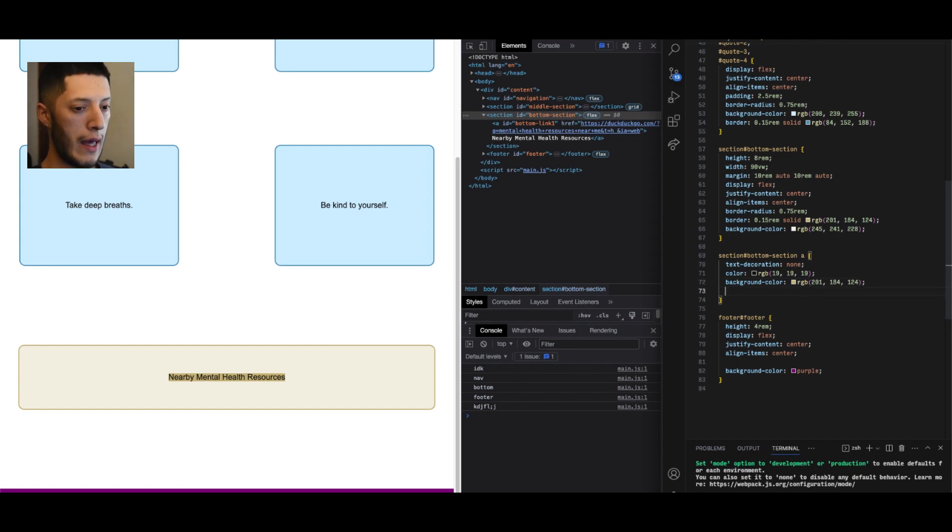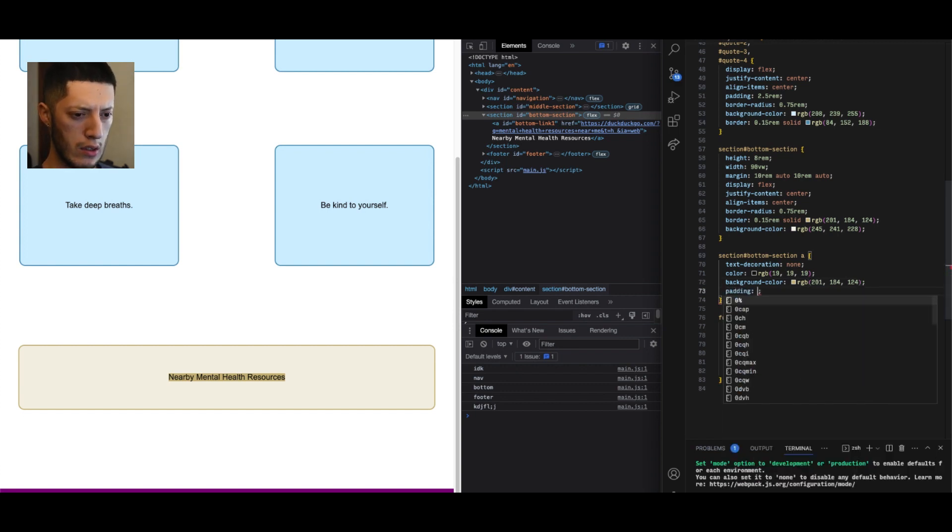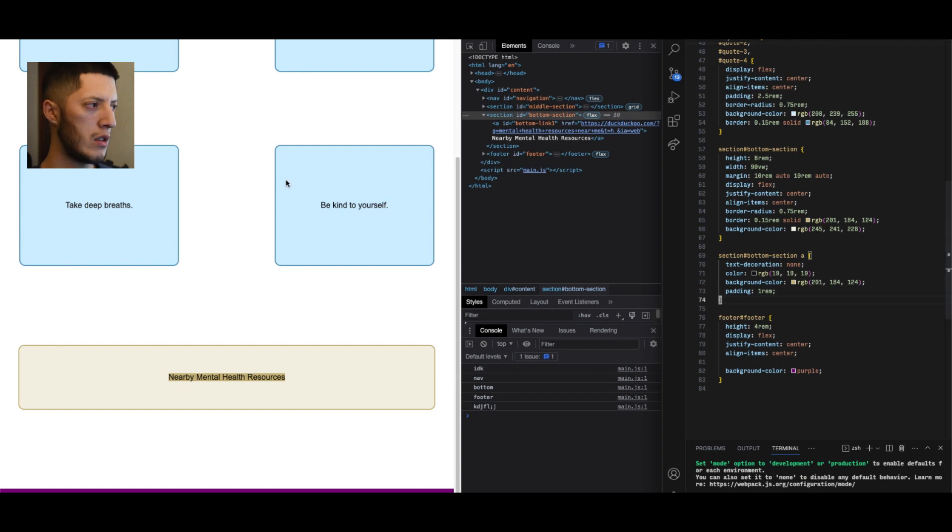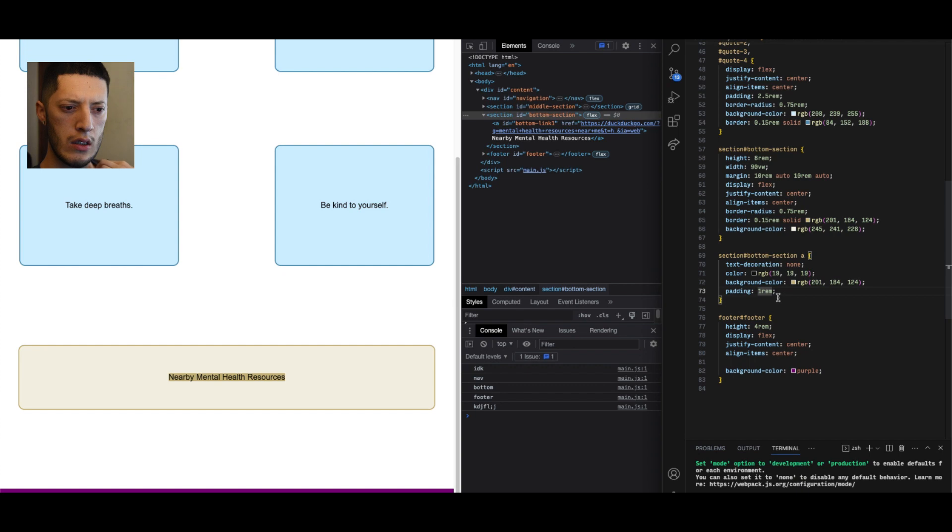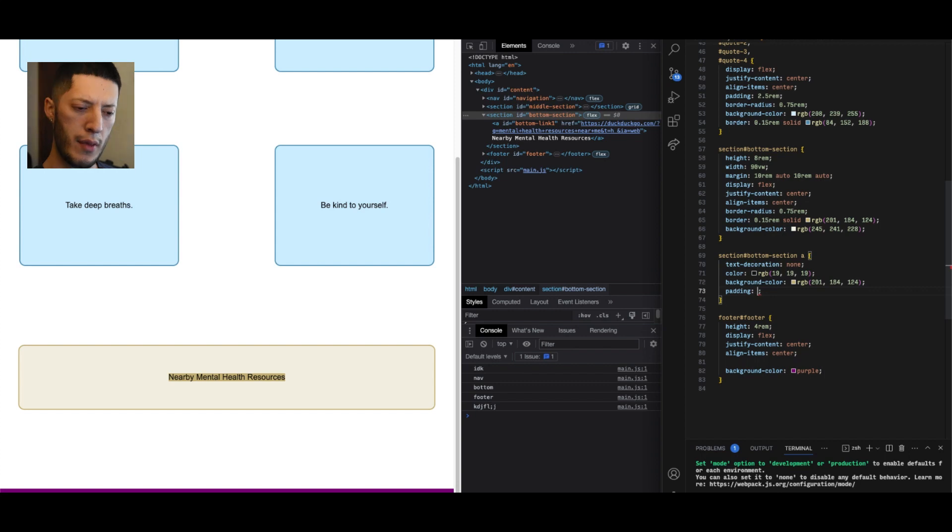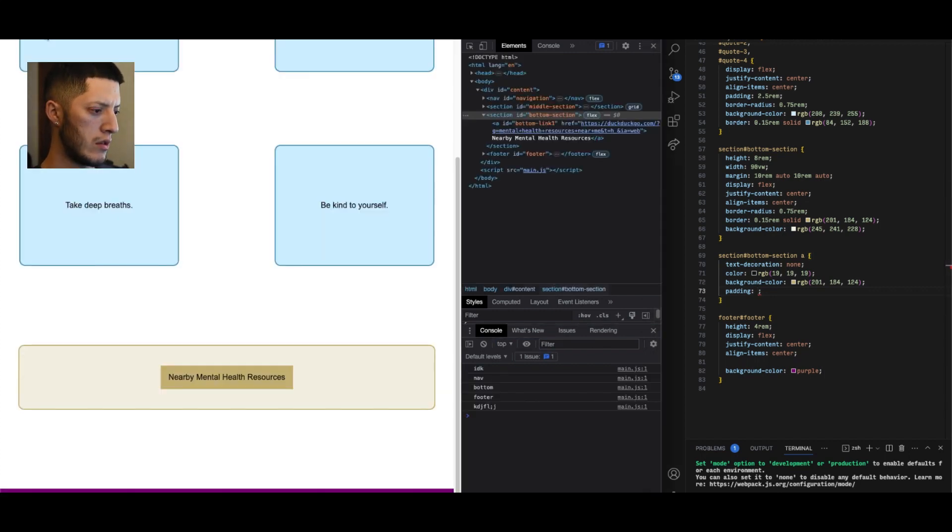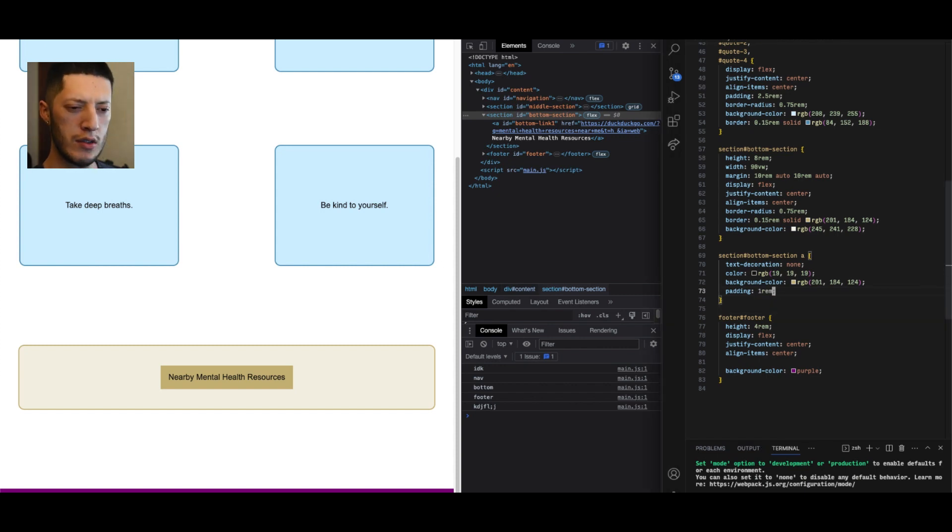To the a, I don't know if I can do a padding but I can try it. Let's say one rem. Okay it's not going through, what about if I did padding? Oh I did do it, it's just a little slow.